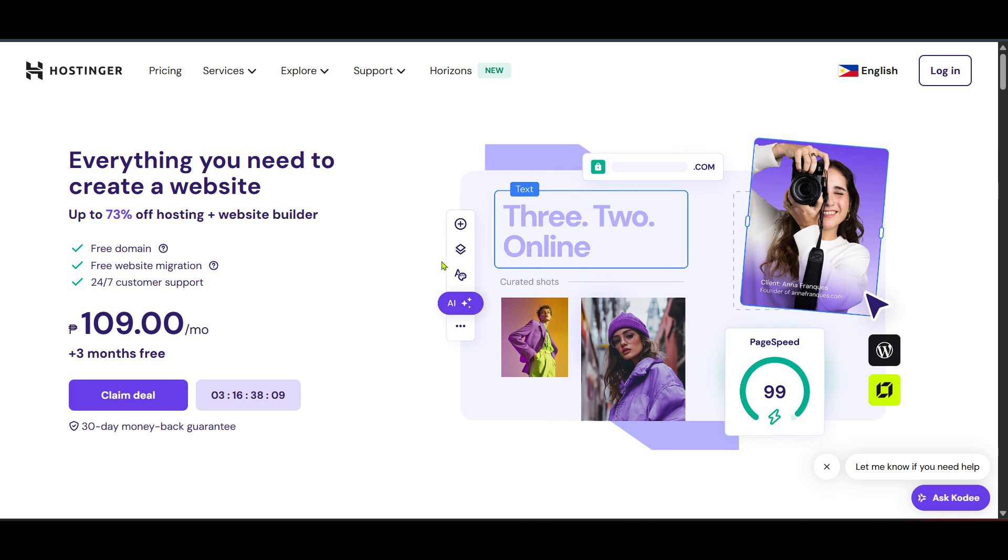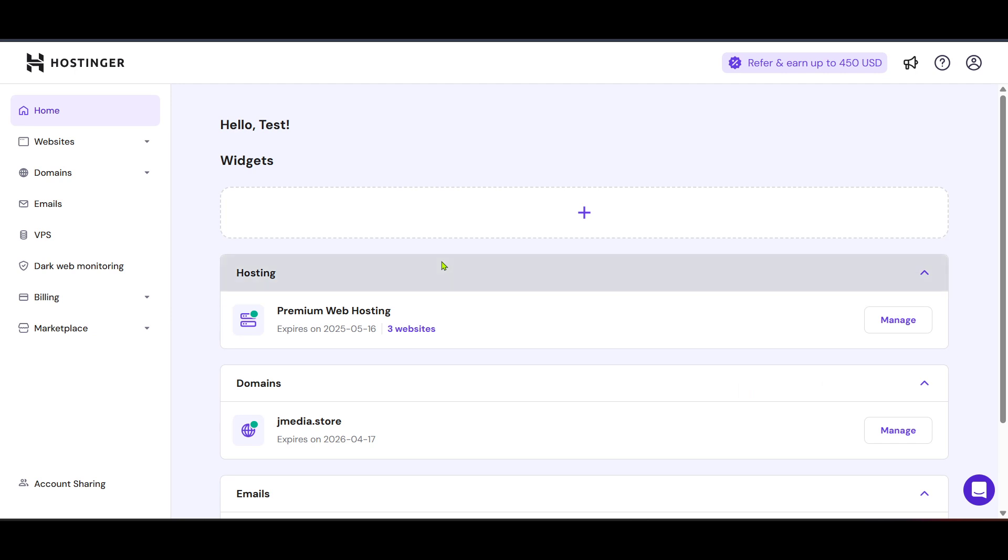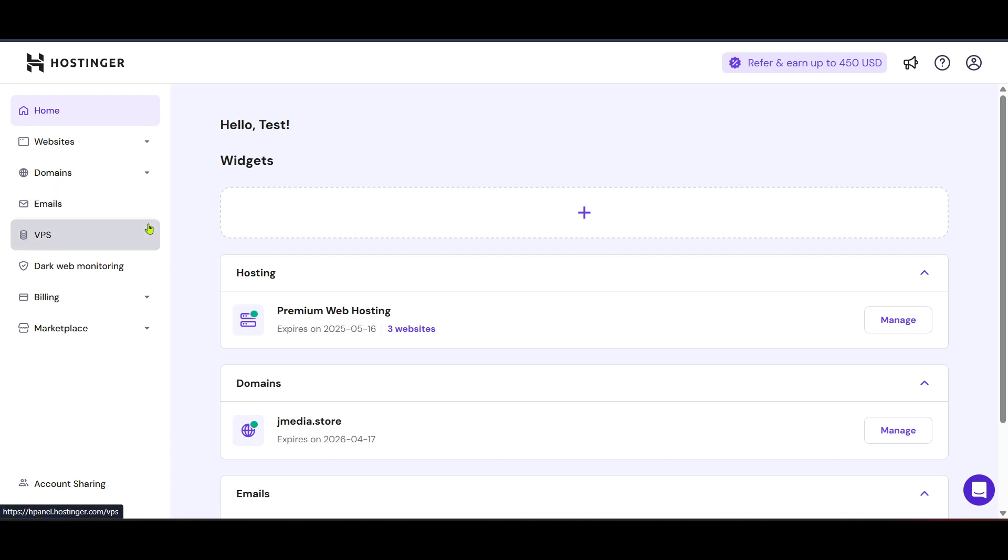Once you're on the Hostinger homepage, look for the login button. It's usually located at the top right corner of the page. Click on it and you'll be prompted to enter your login credentials. If you've forgotten your password, there should be an option to reset it. Go ahead and log into your account.